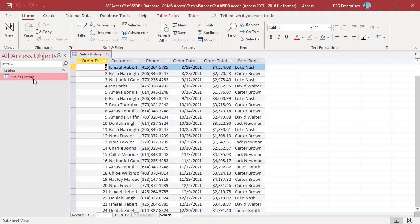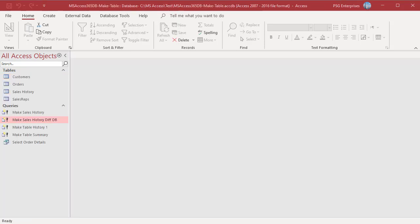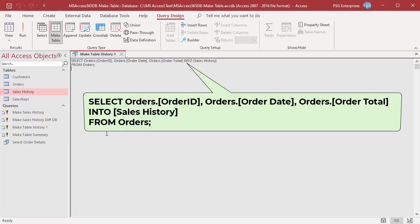The new table sales history with the data returned from the query is created in the database. Be careful to check the existing tables before running the SELECT INTO statement. If there is an existing table with the same name as the new table, that table will be deleted and a new table will be created. For example, use this statement to create a new table sales history to store order ID, order date, and order total from orders.